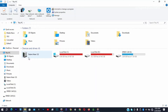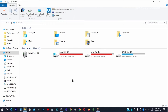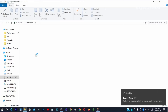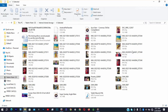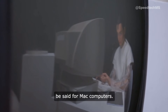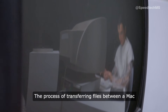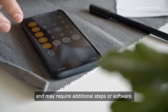When it comes to transferring files between your Android phone and your Windows 10 computer, the process is quite straightforward. Simply connect the USB cable to both devices, enable file transfer on your Android phone, and the drives of your Android phone will be accessible on your computer, allowing you to easily transfer files in both directions. However, the same cannot be said for Mac computers — the process can be a bit more complex and may require additional steps or software.